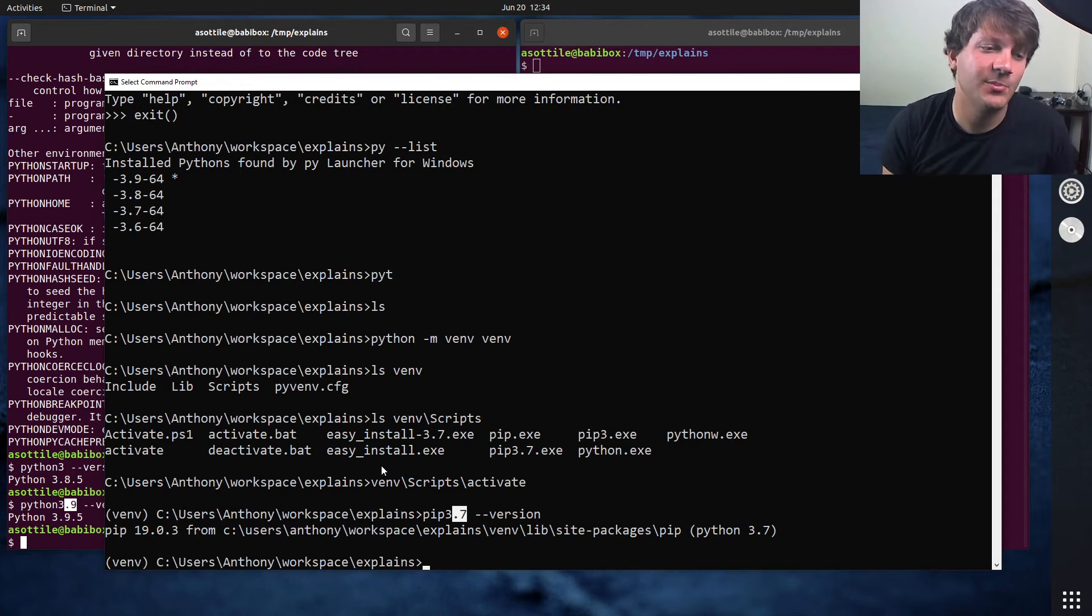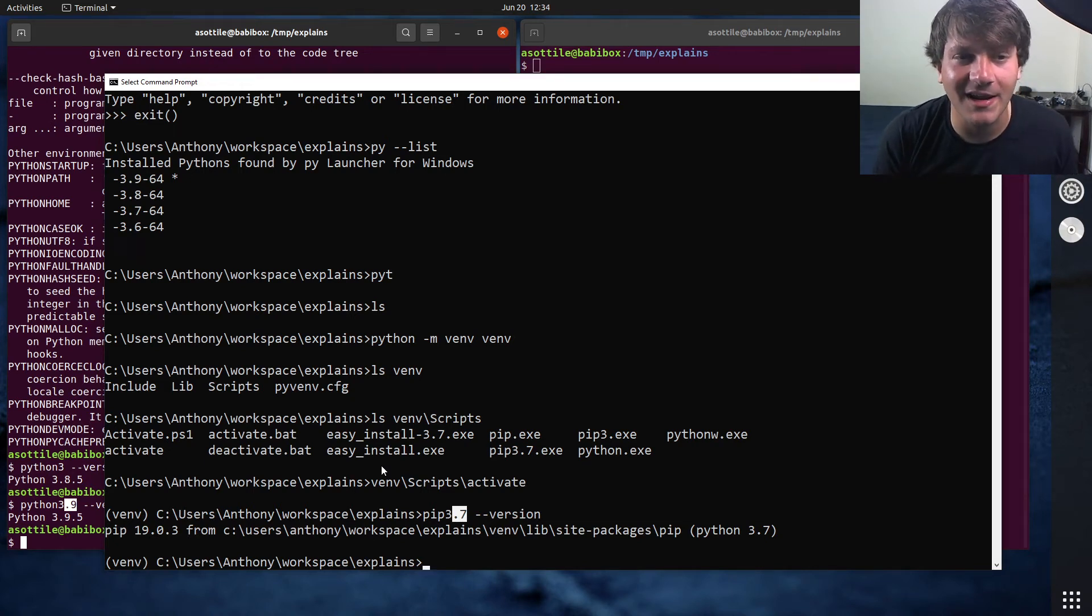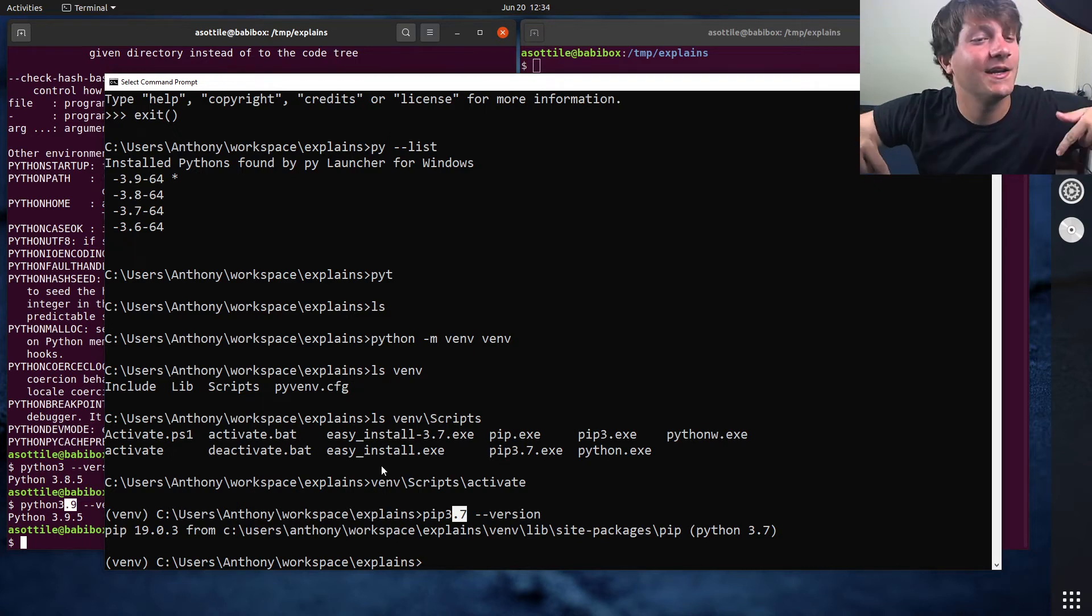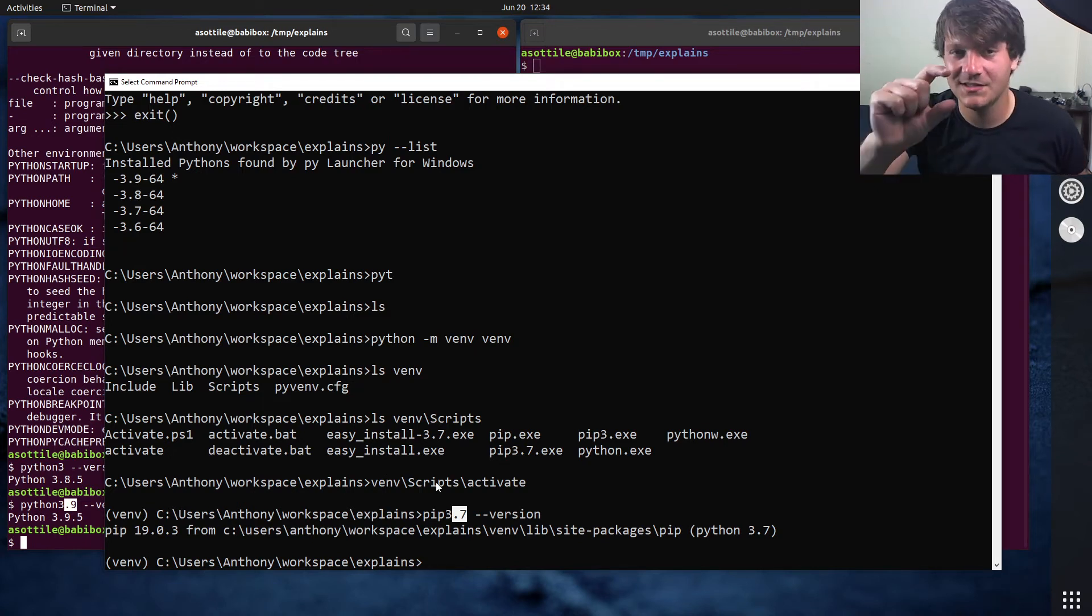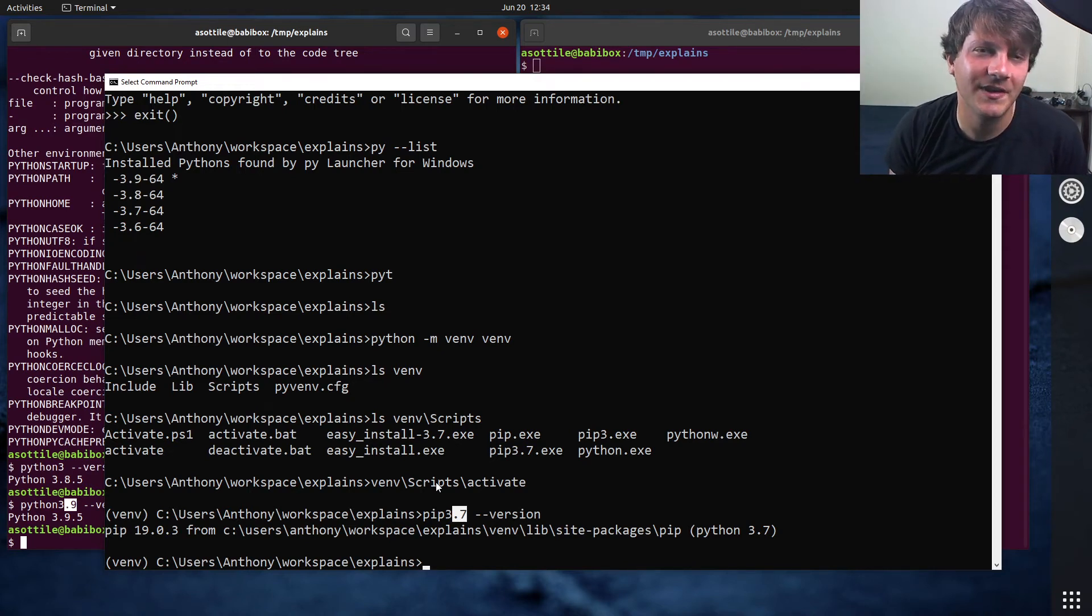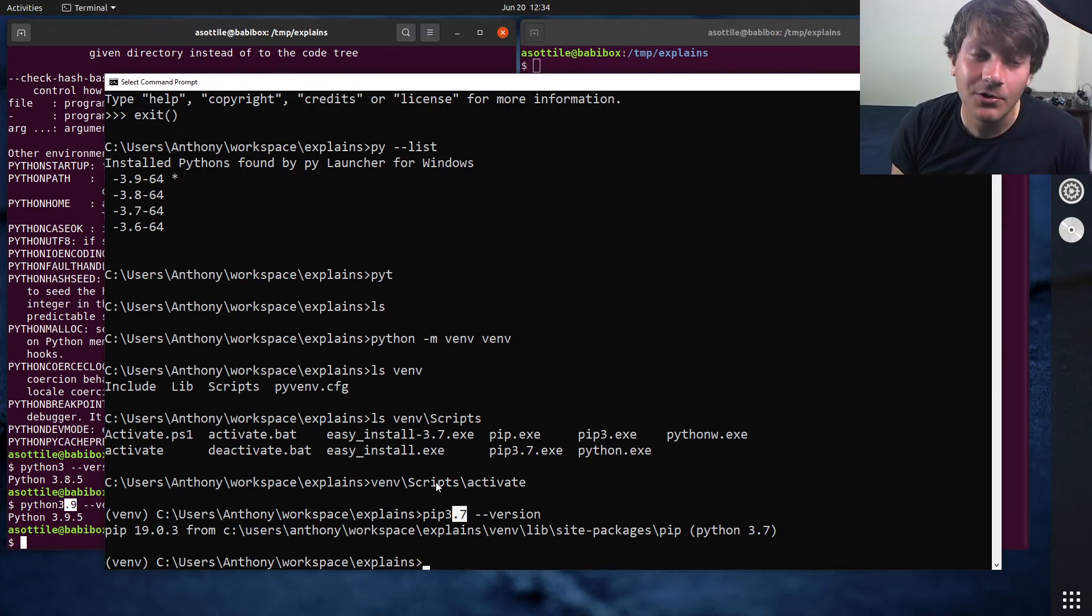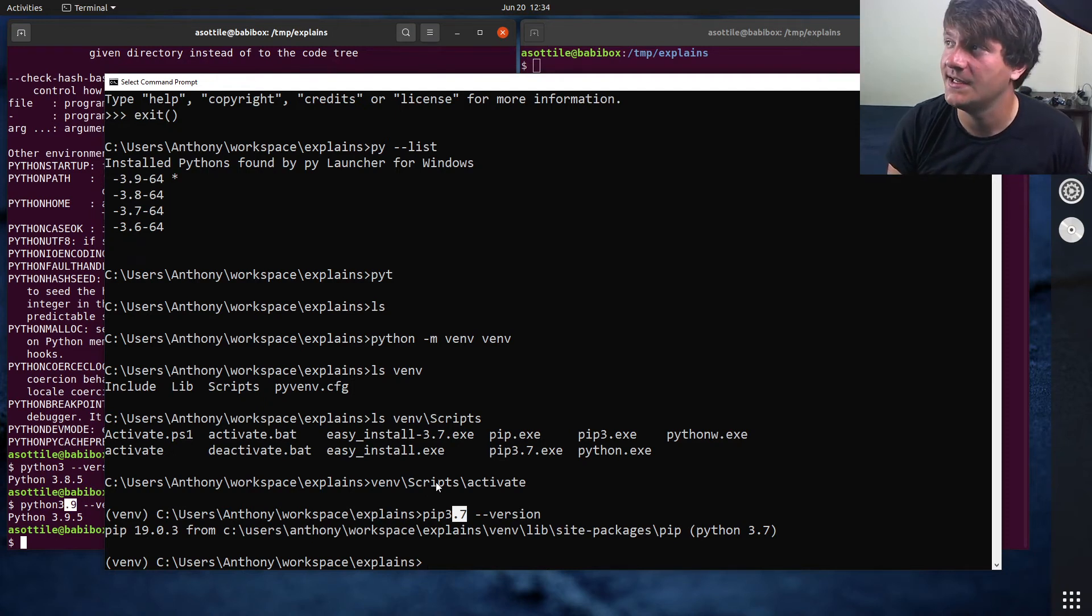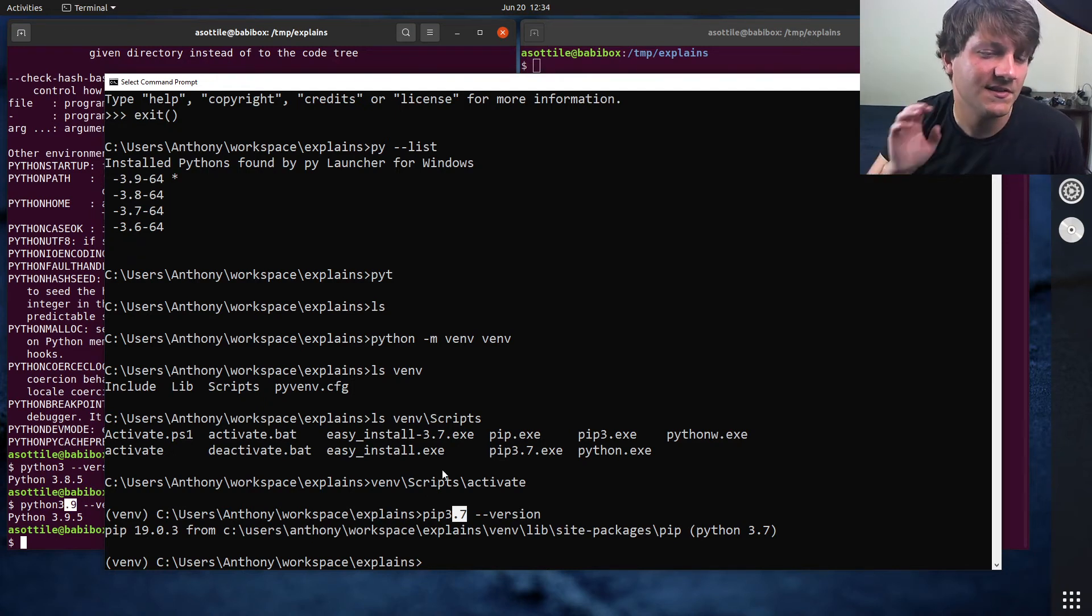But the main reason that the PyLauncher was created was because Windows does not have a concept of shebangs. A shebang, I've done a video on it. I will link it in the description. But basically, the way a shebang works is there's a special marker at the top of a file that tells the execution engine, the operating system, essentially, how to load a script file. And Windows doesn't have a concept of that, so there isn't really a way to say, like, this is a Python 2 script, this is a Python 3 script, et cetera.